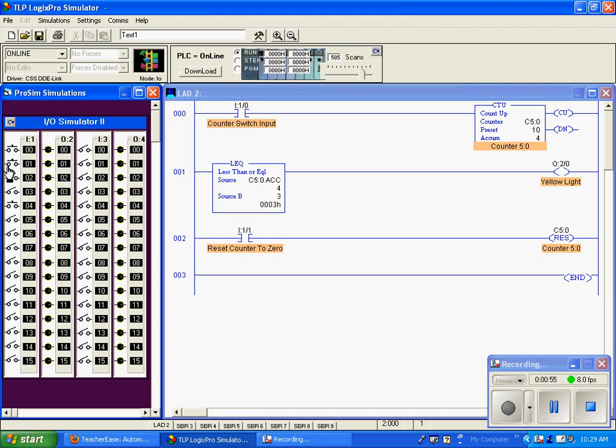I'll reset the counter to zero and we go back to true because zero is less than three.